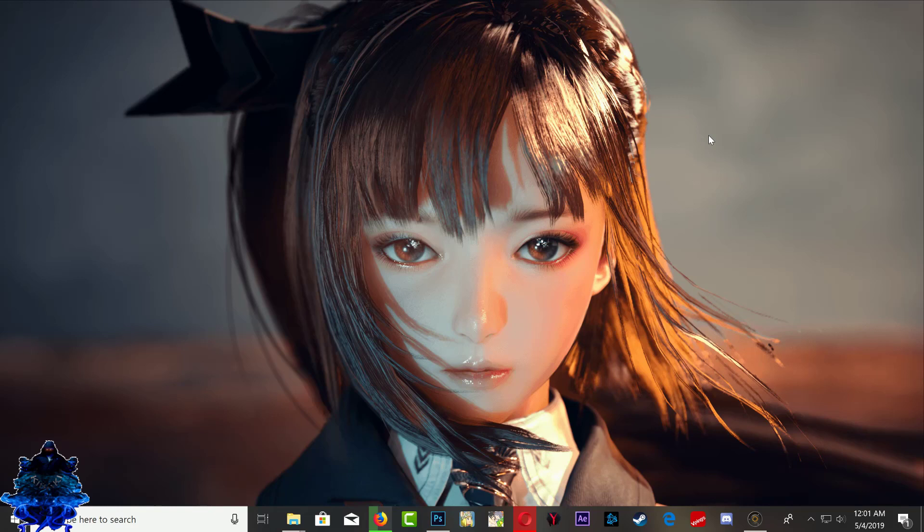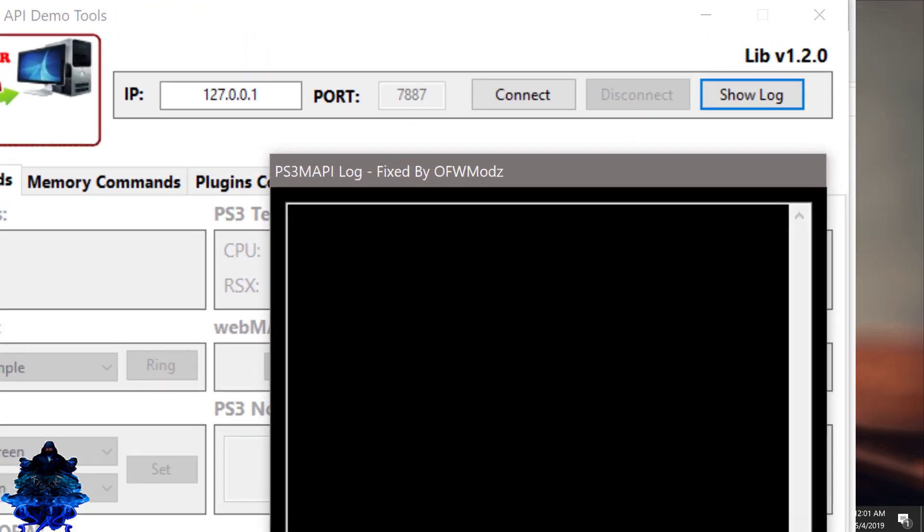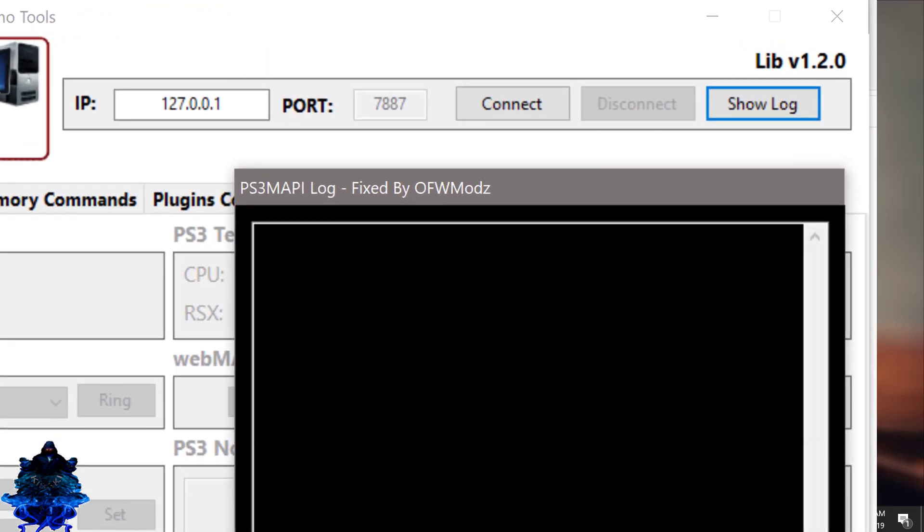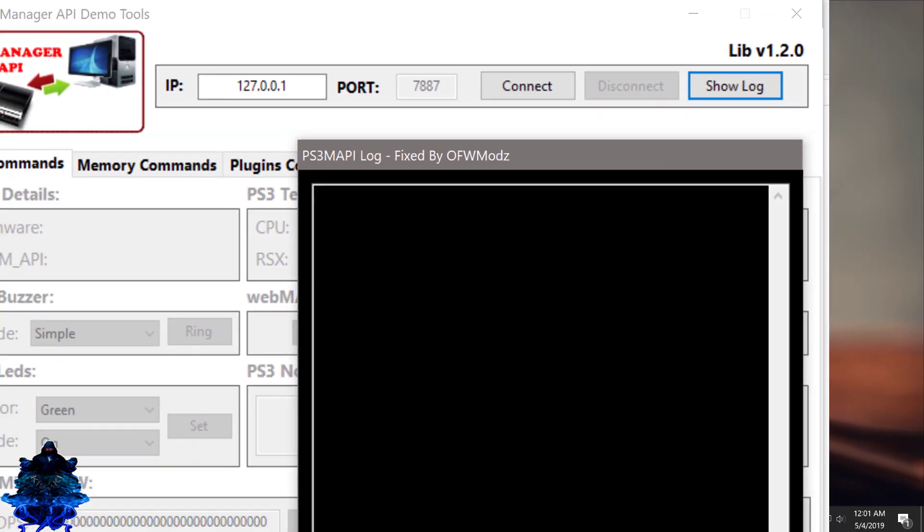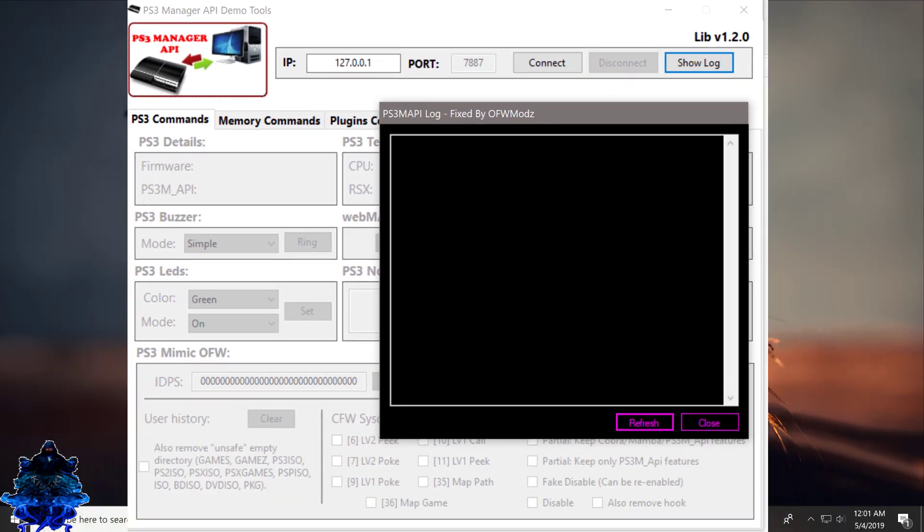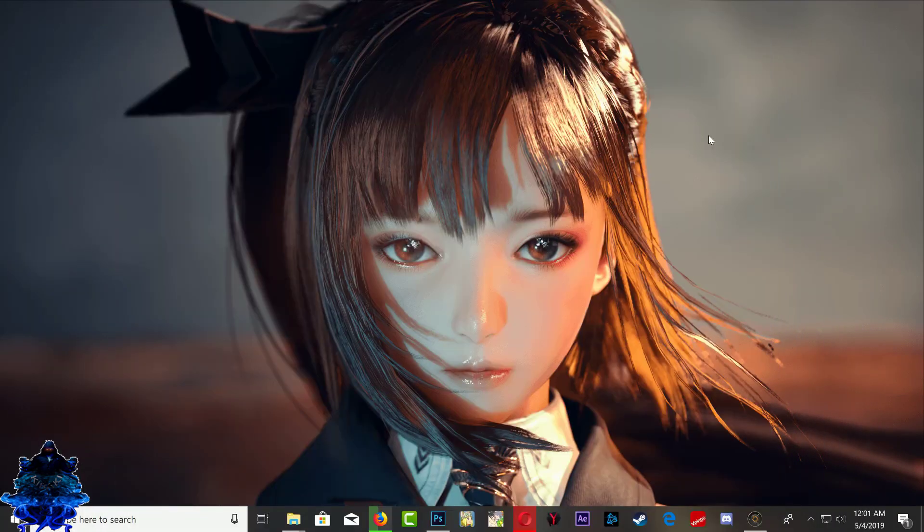What is going on YouTube, it's your boy Billy Kibaki. In today's video I'll be showing you how to connect the PS3 Manager API to your exploited PS3 HFW 4.84 using HEN and also using Webman. Shout out to OFWmods for sending me these fixed files so we can use it with the PS3 Manager.